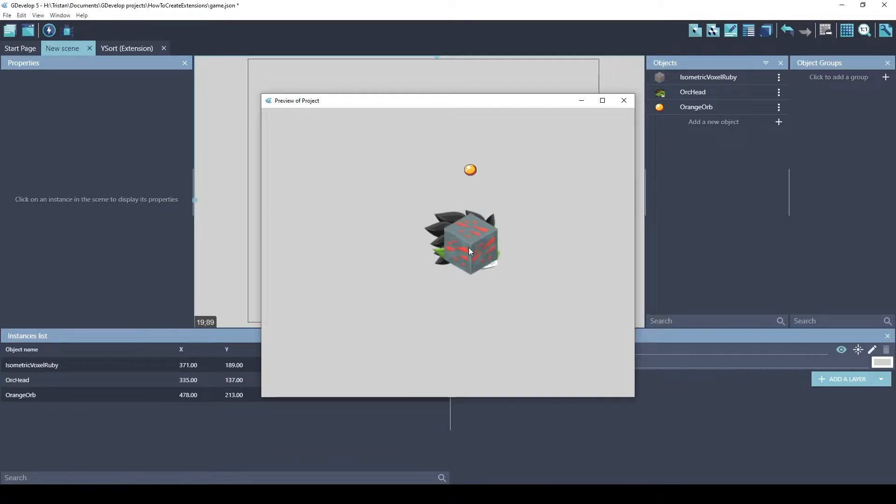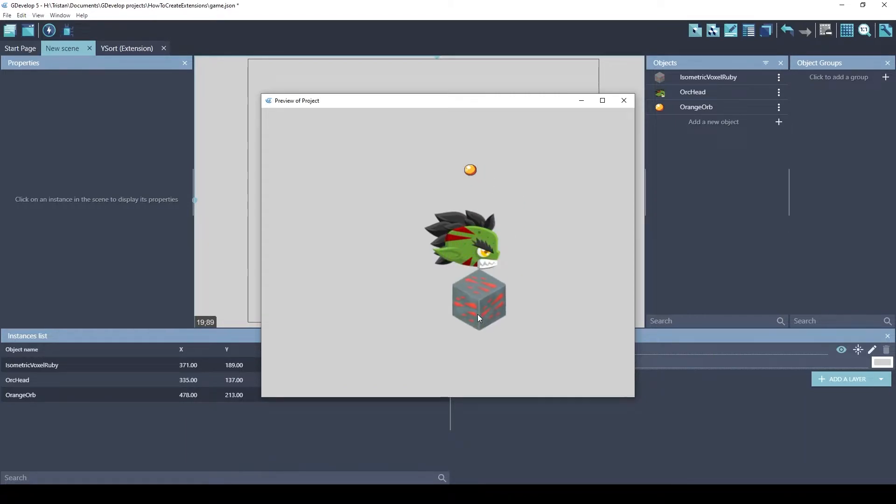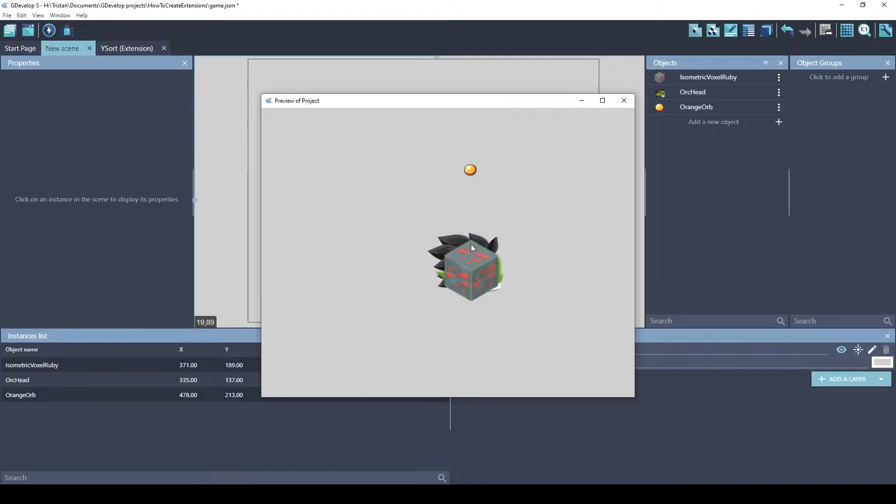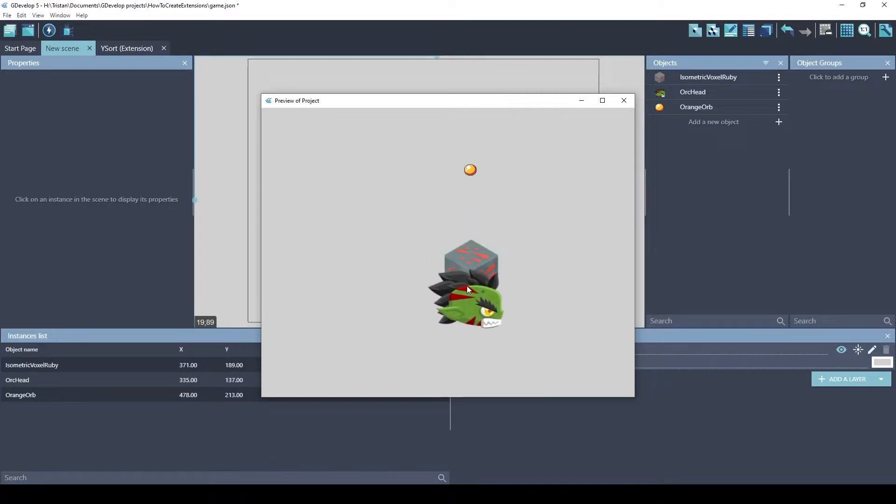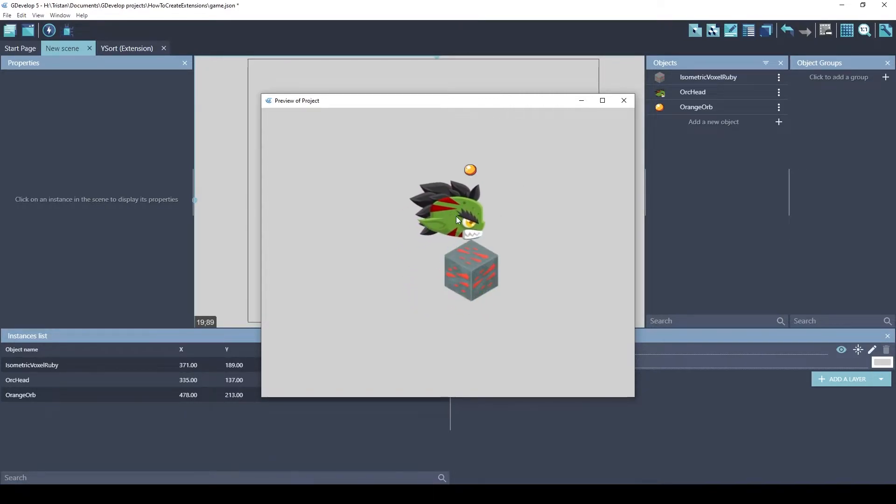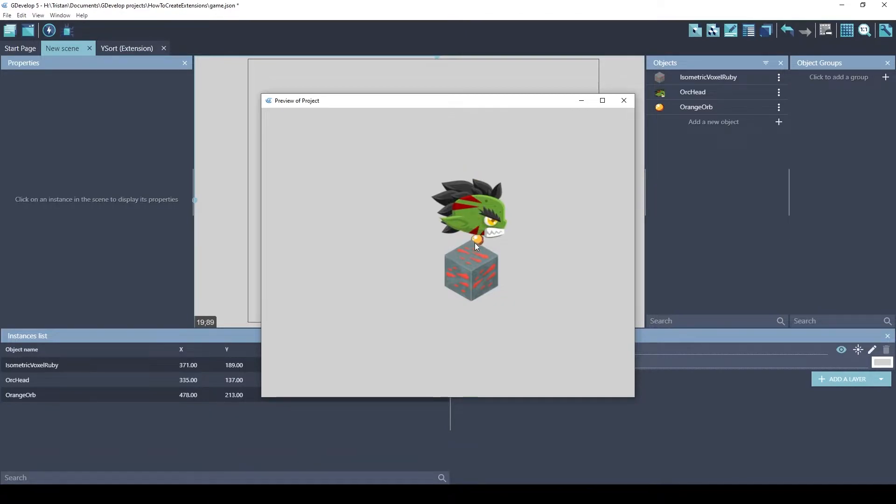This can be useful in games too, so that the objects look like they're kind of like a 3D effect. So that's how this extension works. It's very simple, right? One event, and it's just setting the Z order based off the Y. Let's look at another one.